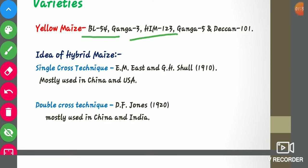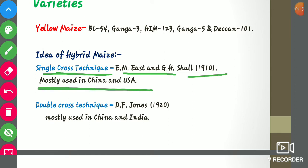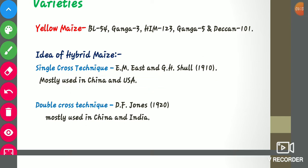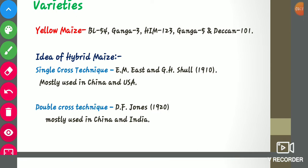Now we will discuss the scientists behind the hybrid techniques. The first is the single cross technique. The idea behind this was given by E.M. East and G.S. Shull, and it was mostly used in China and the USA. The single cross technique is a cross between two unrelated inbred lines. The double cross technique was proposed by D.F. Jones in 1920 and is mostly used in China and India. It is produced by crossing two different single crosses.